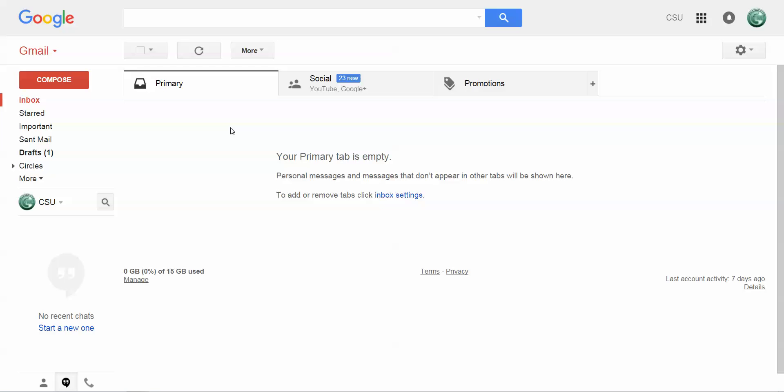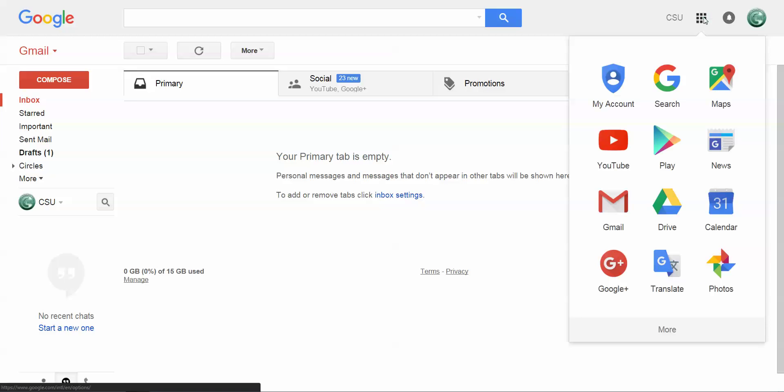Most students on campus have a Gmail account linked to their CSU email. Once you log into your CSU email account, you want to go up here to the top and click on this Rubik's Cube box, and you're going to choose calendar.